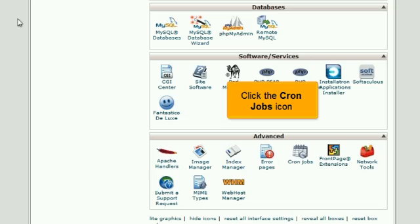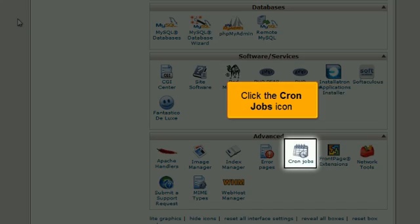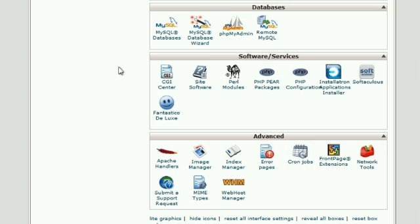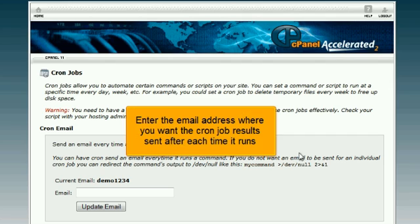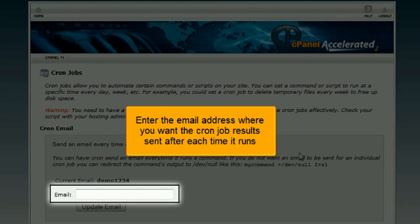Click the cron jobs icon. Enter the email address where you want the cron job results sent after each time it runs.